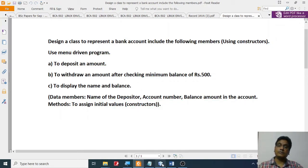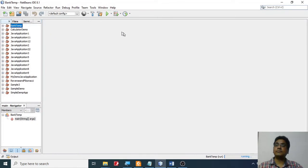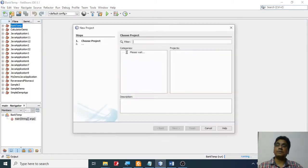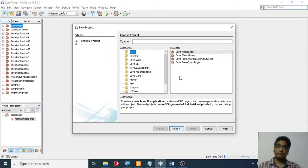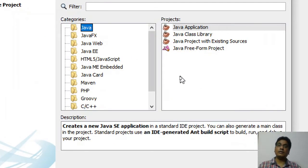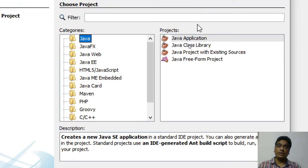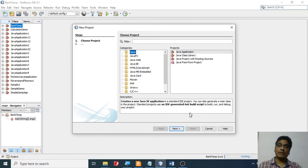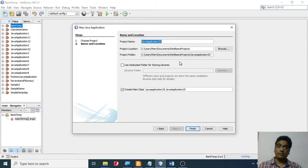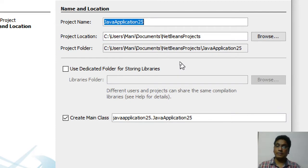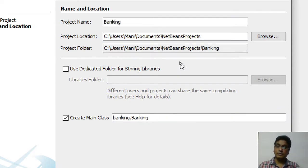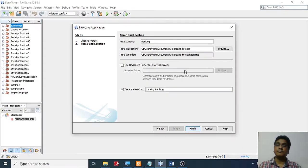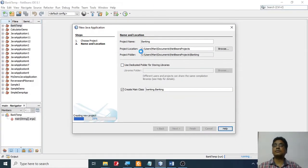Let's switch to NetBeans. I'm going to start a new project and create a project with the name 'banking'. You can give any other name. I'm going to say 'banking' and finish it off.